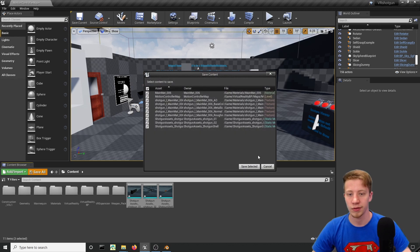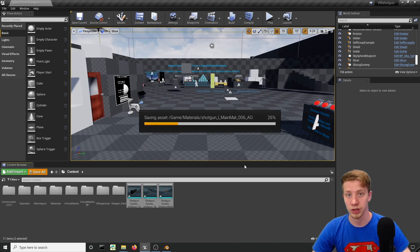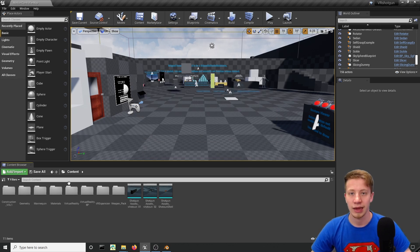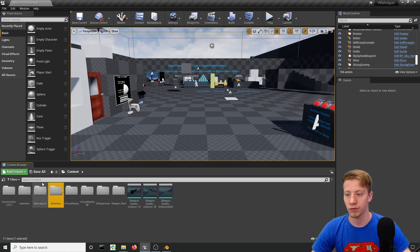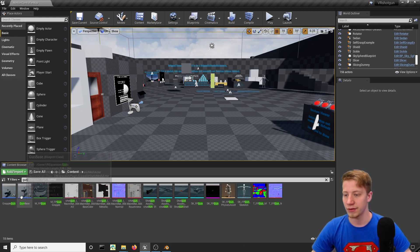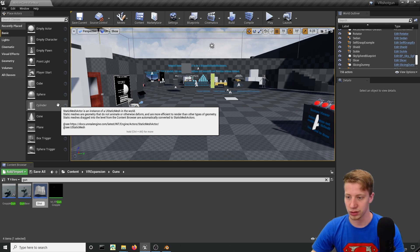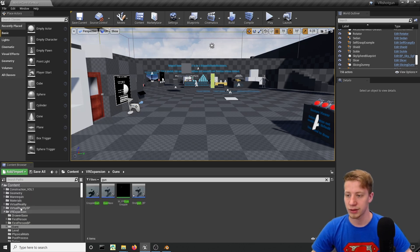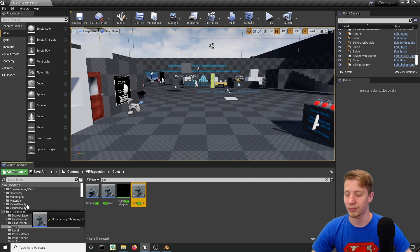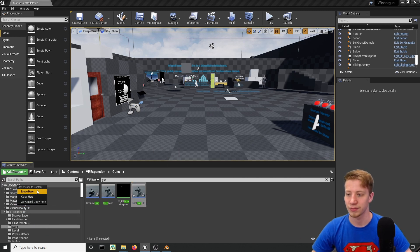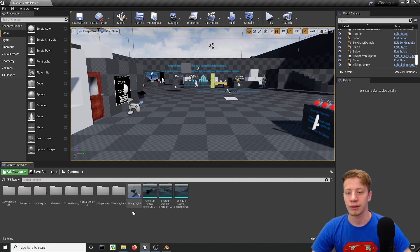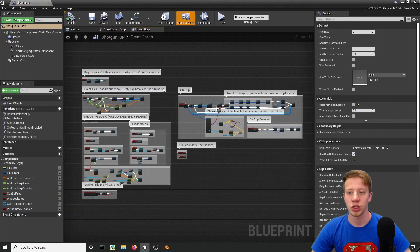First of all, let's make sure we save everything — always save, trust me. The next thing is to create a blueprint and we will use the preset from the Unreal Engine template. Find 'Gun' and here we have 'GunBase', so let's duplicate it and call it 'Shotgun_BP'. Click on the source panel icon, connect it, and put it in the content browser Content folder. Let's open that and change it completely.